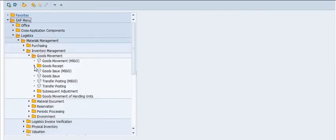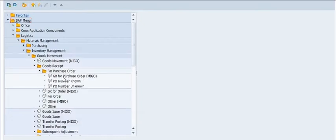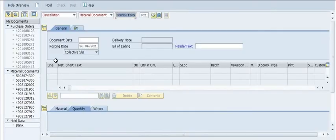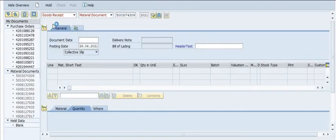To follow the SAP menu path: Logistics, Material Management, Inventory Management, Goods Movement, Goods Receipt, then GR for Purchase Order which is MIGO. You can also directly execute the transaction code MIGO.